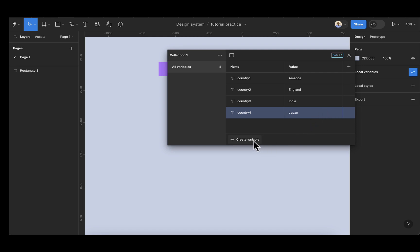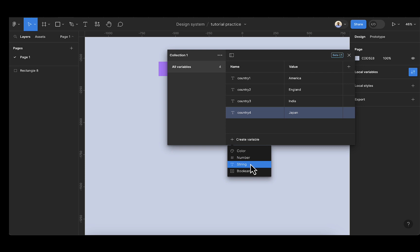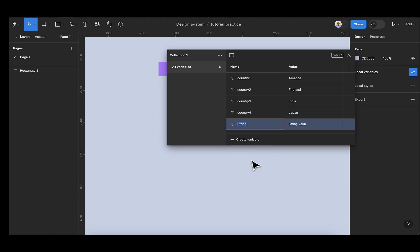So now I'm going to add an additional string variable. I'll call that 'option'. So this will be holding the text 'Select country'.